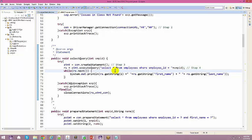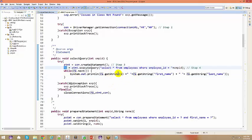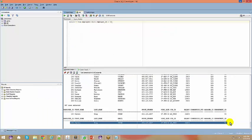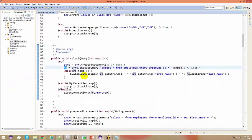A student named Jerome asks whether the previous class video has been posted — the instructor says it hasn't been uploaded yet but will be available. The instructor reassures Jerome he won't miss the important parts — 'you're not going to miss the climax of the movie.' Now, with the ResultSet obtained, use a while loop: while rs.next() to iterate through the results.